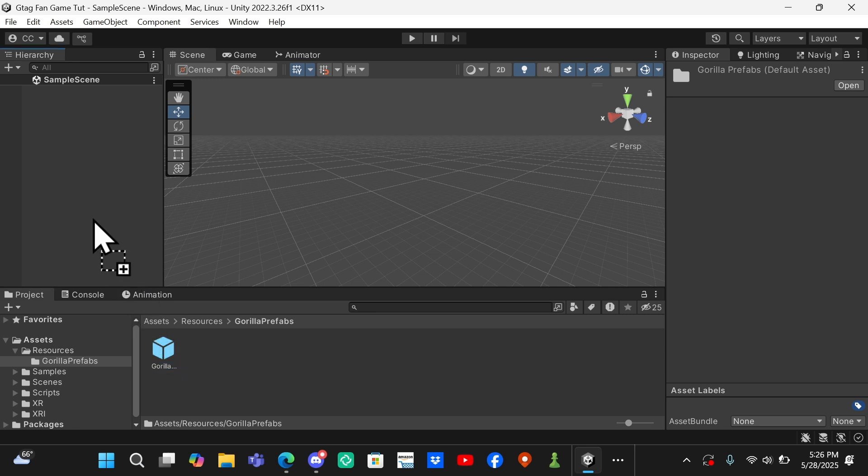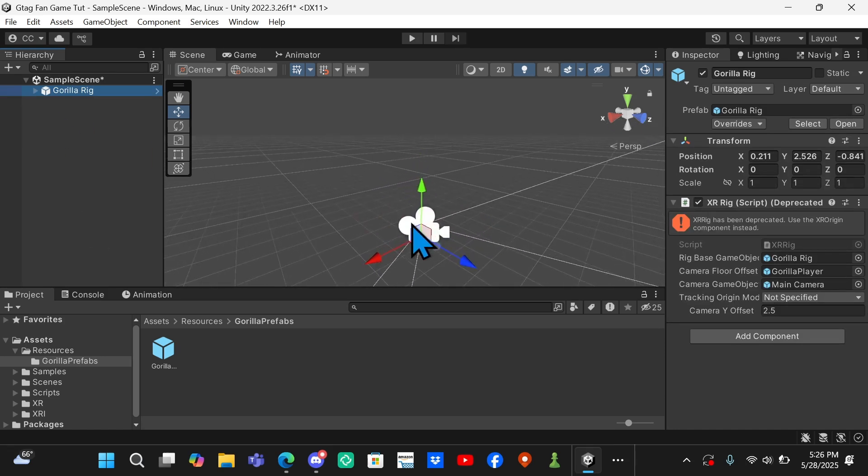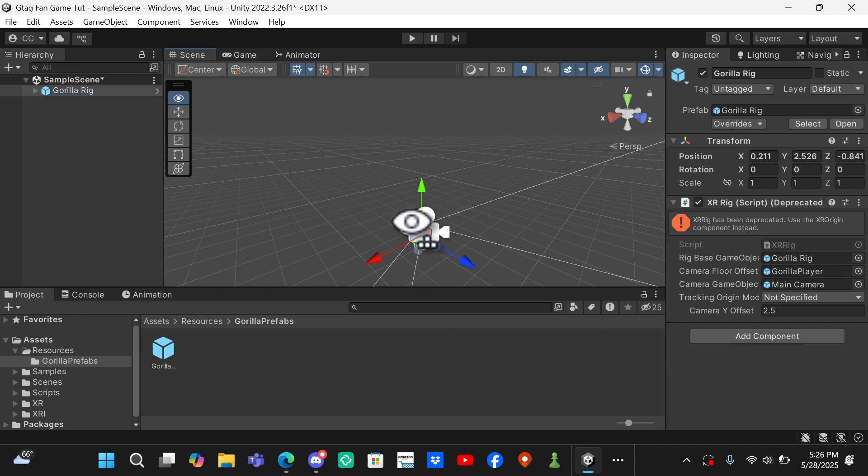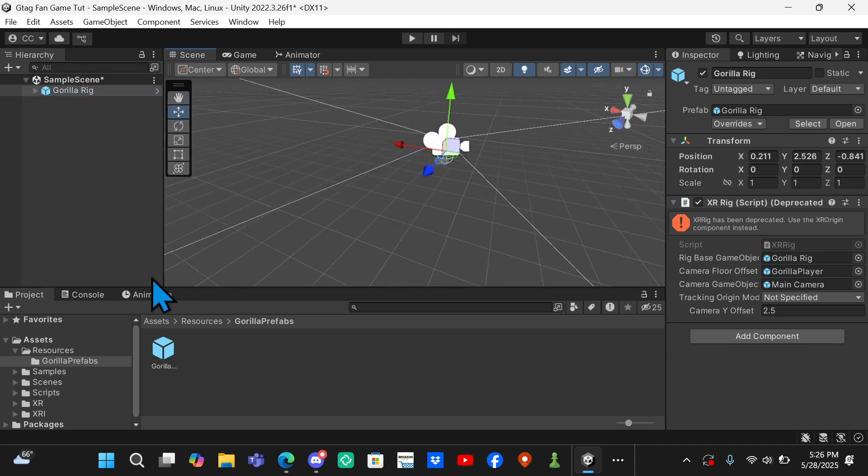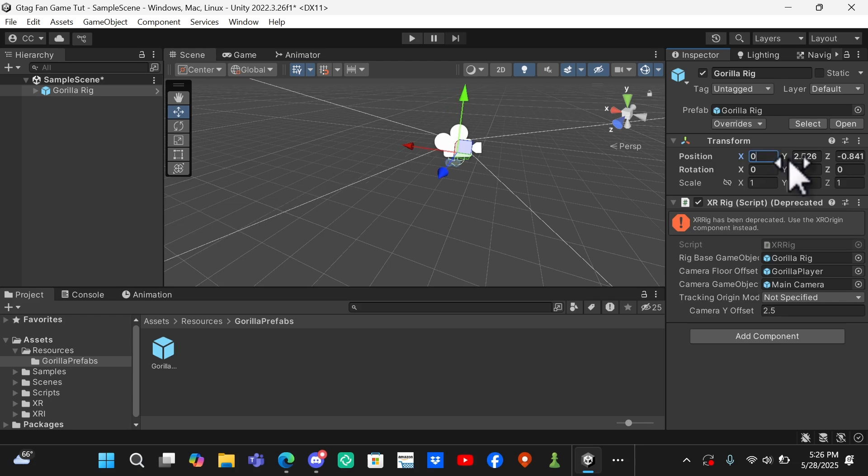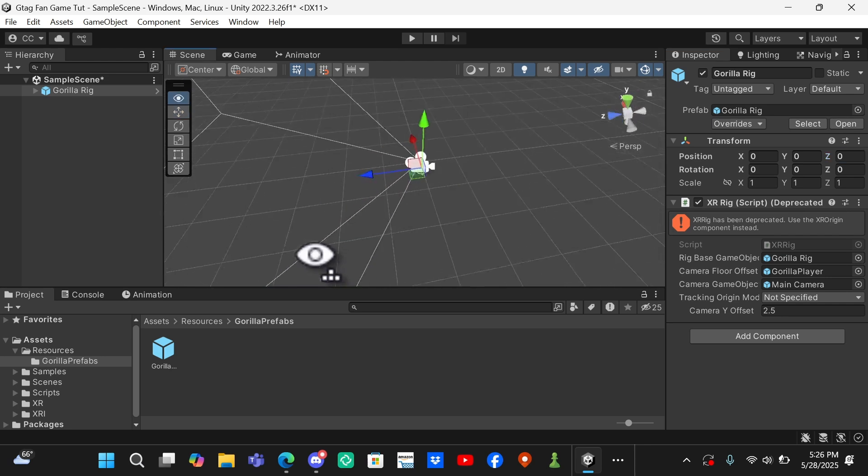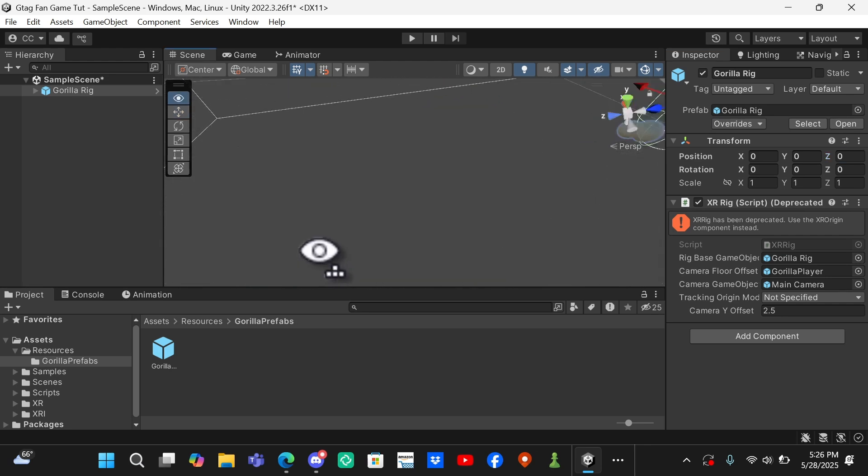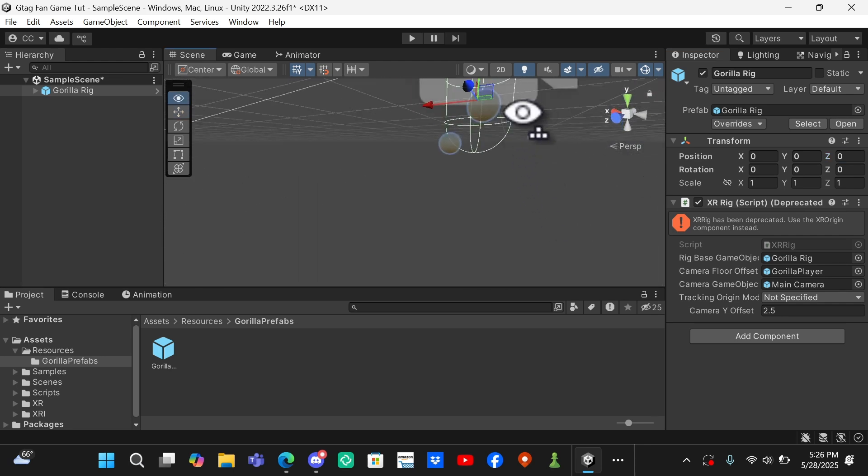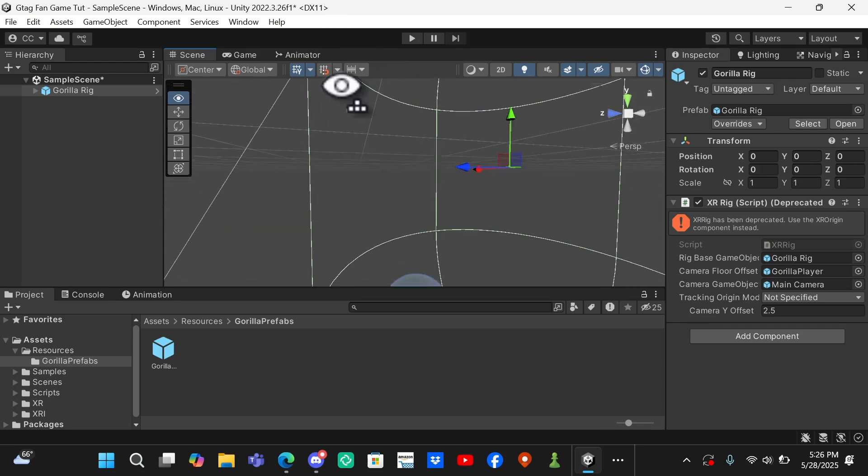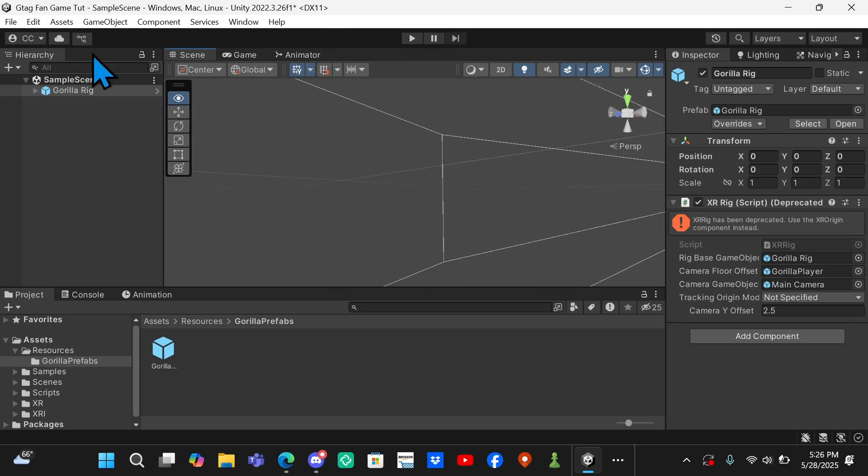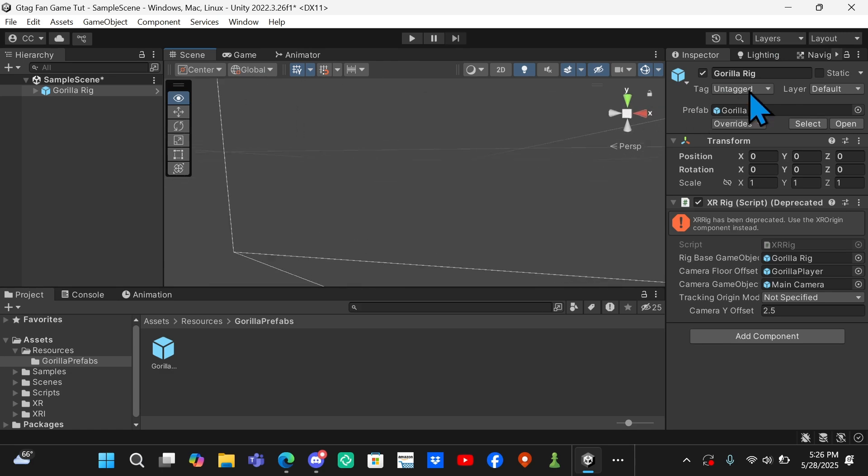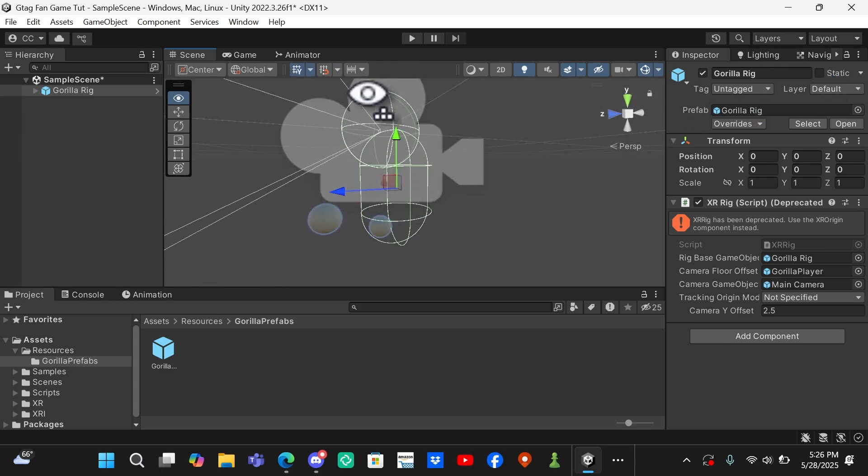Drag it right here and it should automatically spawn this little dude right here. You can go ahead and set the position to zero, zero, zero. Now our little guy is here. If you have Gizmos turned on, you can see the camera is his head so he's currently looking in that direction. Then you can see his head, his body, and his two arms right here.